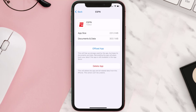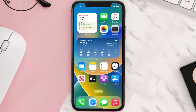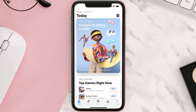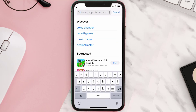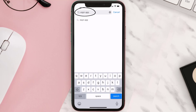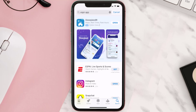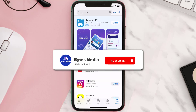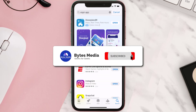Tap on 'Delete App' to uninstall the app from your device. Once uninstalled, open up the App Store and search for the ESPN app in the search bar, then tap the 'Get' button to install it back on your device. Hopefully this will fix the issue.